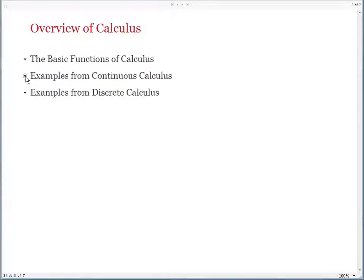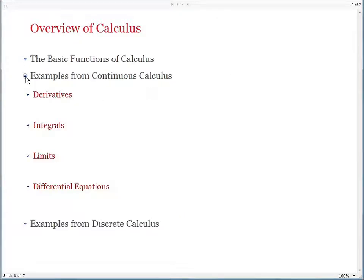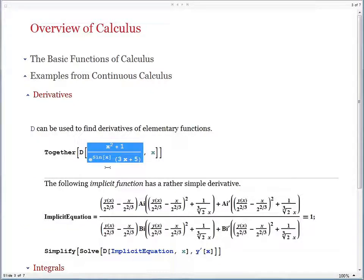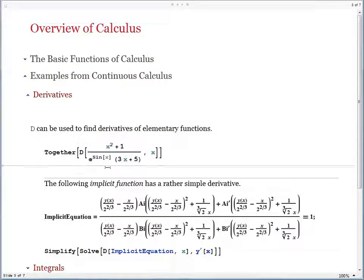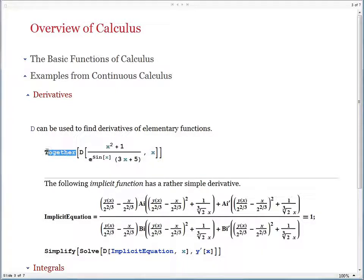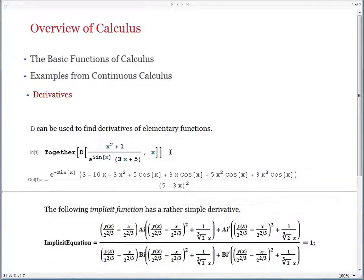Some examples from continuous calculus — let's begin with derivatives. Here is an elementary function and we'd like to find the derivative. You tell Mathematica to find the derivative, then simplify the answer slightly using a function called Together. When you do that, you get back an answer quite quickly.